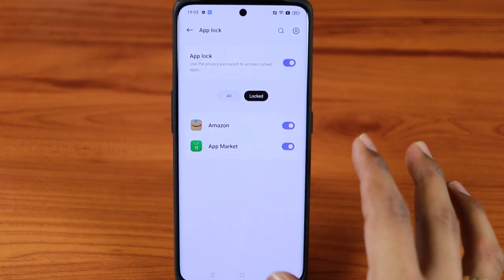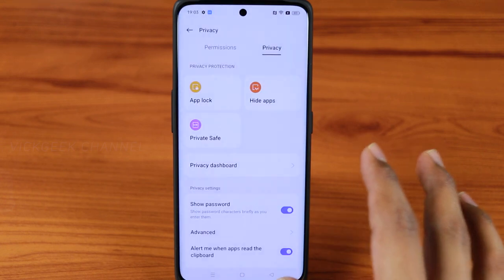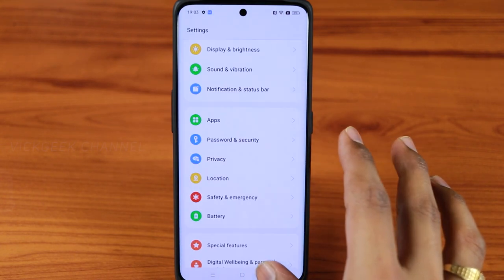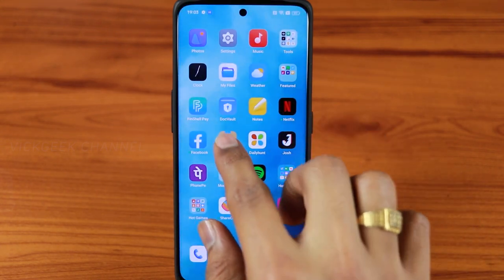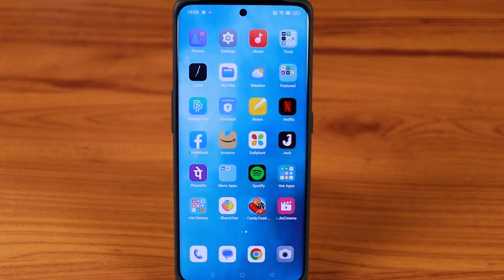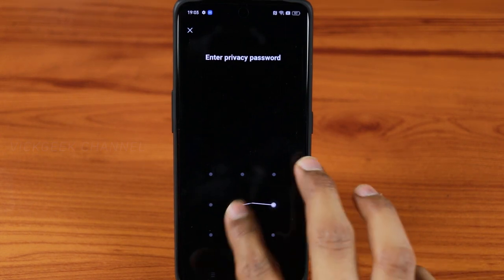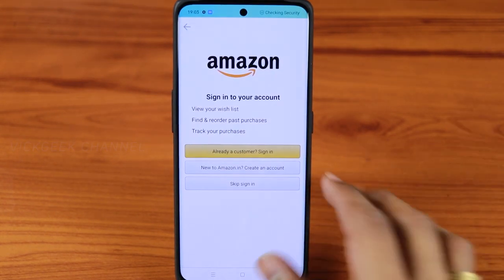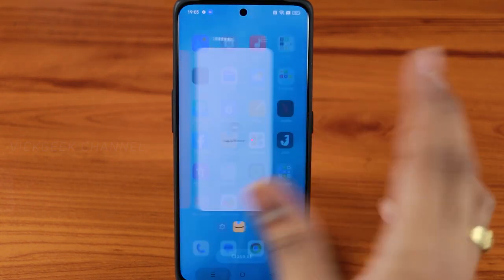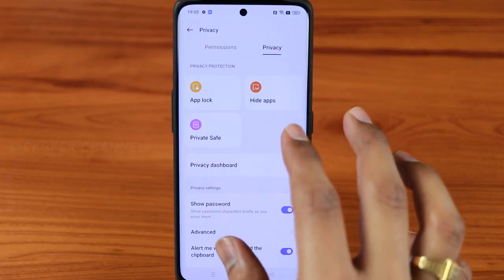Once you've enabled App Lock, going back and trying to open the Amazon app will prompt you for the password. After entering the pattern you set, the Amazon app opens. That's how easily you can lock apps on this phone.